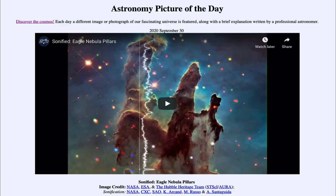Greetings and welcome to the introduction to astronomy. One of the things that I like to do in each of my introductory astronomy classes is to begin the class with the astronomy picture of the day from the NASA website, that is apod.nasa.gov/apod. And today's picture is for September the 30th of 2020.